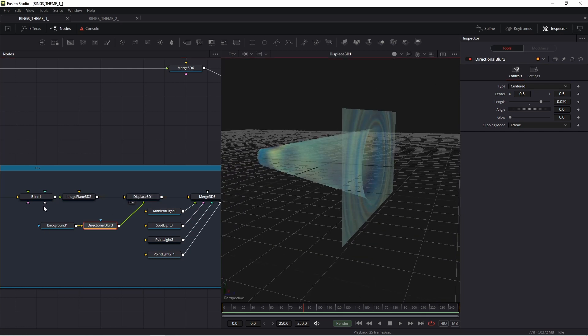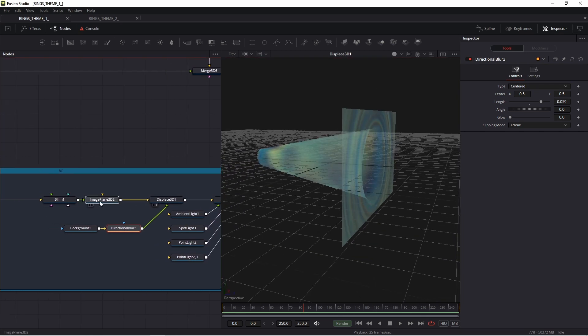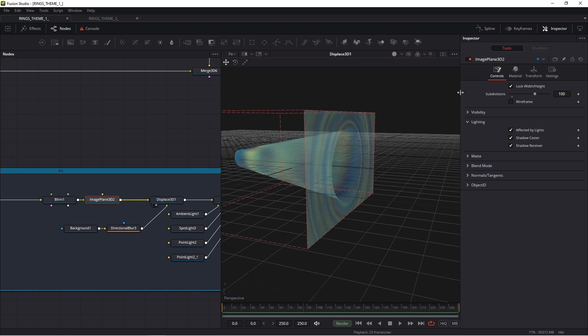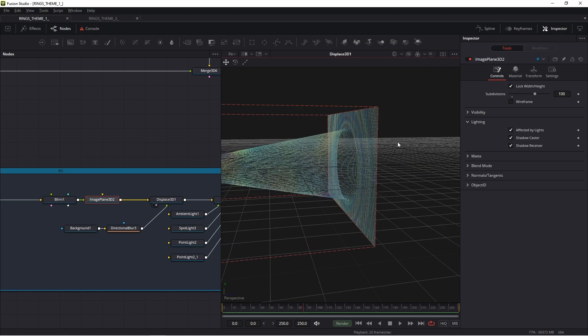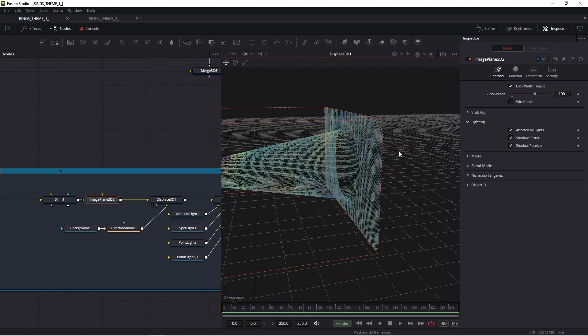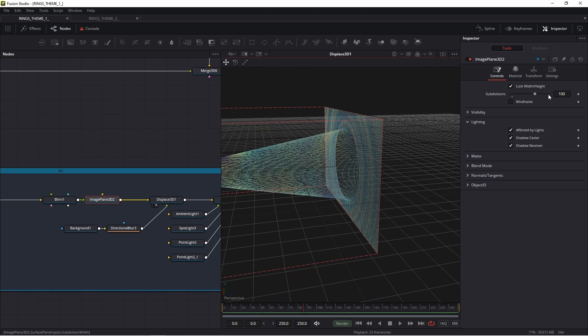Remember, in image plane 3D, set a good value for your subdivision. I have 100, and I think in my case this is a good value. I think this is understandable. Remember, set a good value.